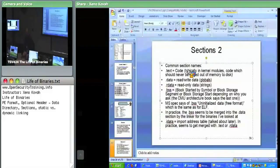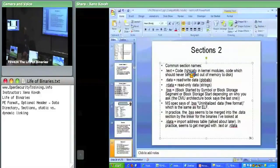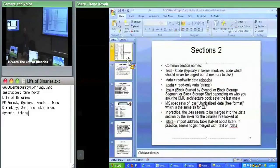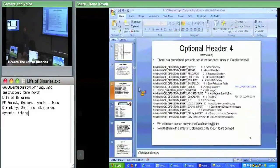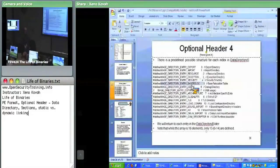Where are debug symbols stored? For Windows, they're stored in a separate file. There's an entry in the data directory — back in the data directory section — that is a little pointer to something that points you to some external file for debug symbols, potentially. Or they could be embedded, but nowadays they're not.